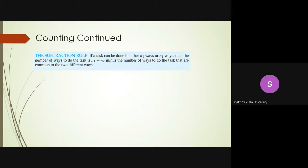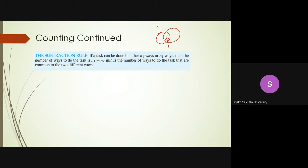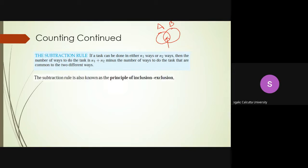The last topic for today is the subtraction rule. In the committee problem earlier, we assumed no faculty member was also a student. But in reality there may be overlap — faculty doing postdoctoral studies, for example. Using a Venn diagram, if you want to find the total number of possibilities and there is an intersection, you subtract the intersection because it is counted in both A and B. This is called the subtraction rule, also known as the inclusion-exclusion principle.